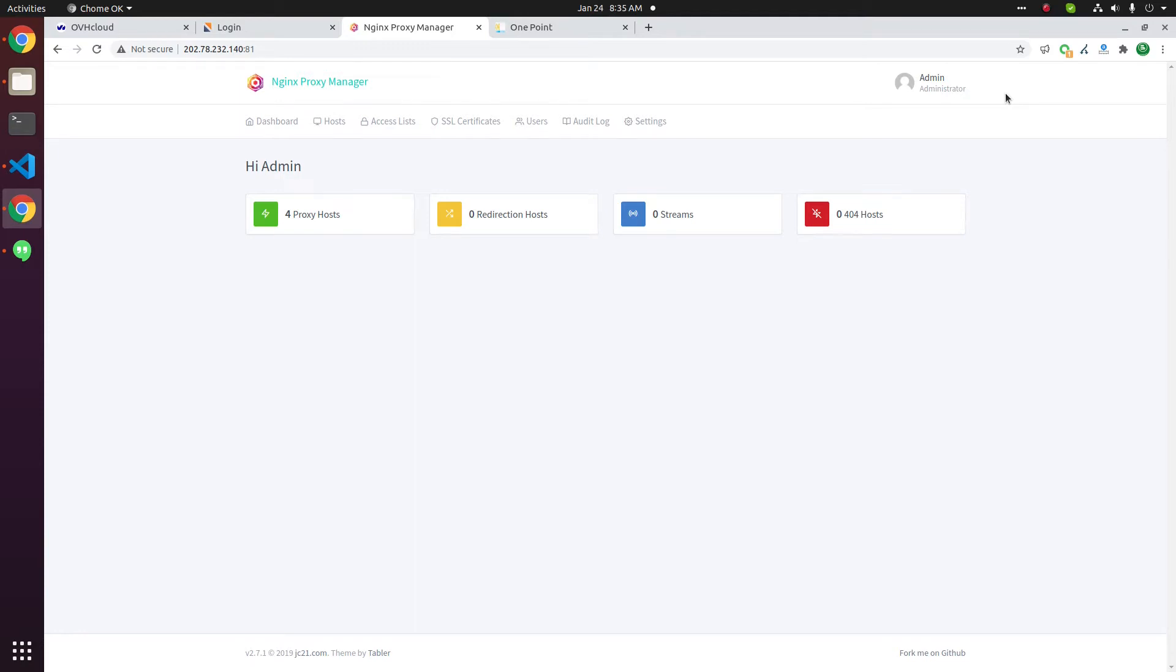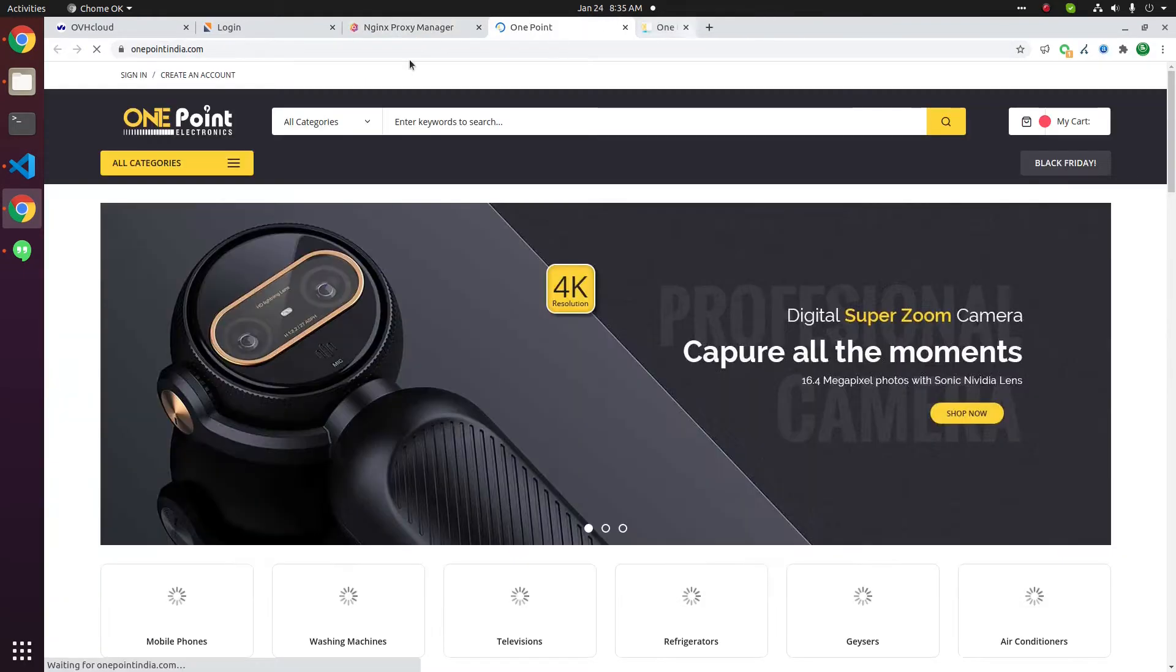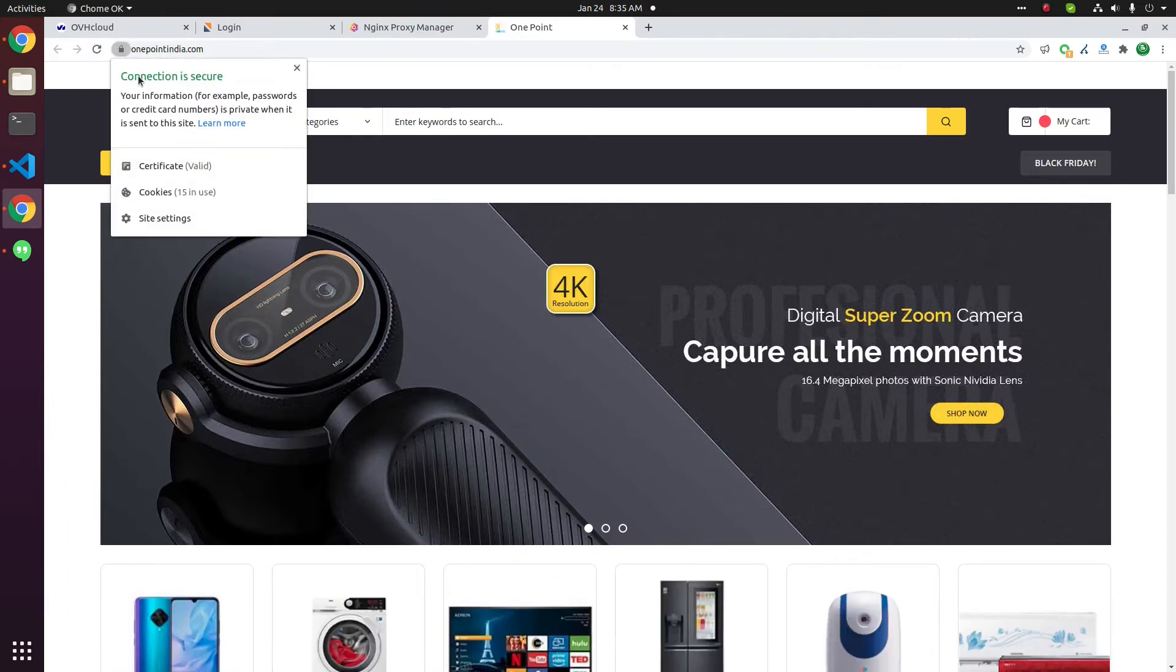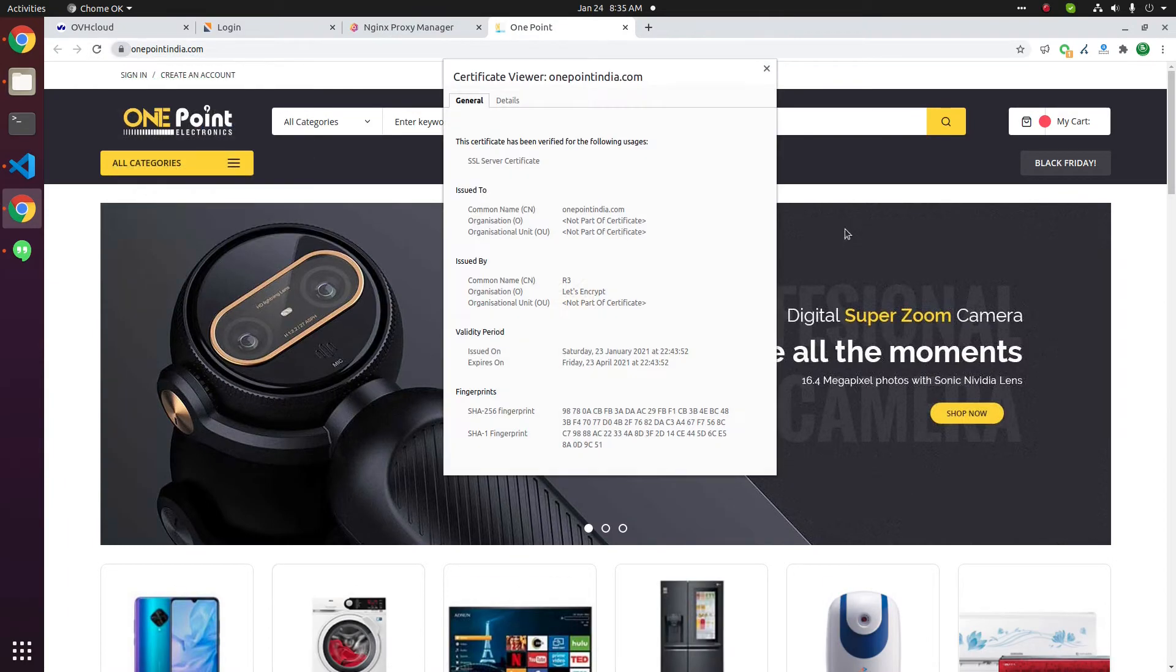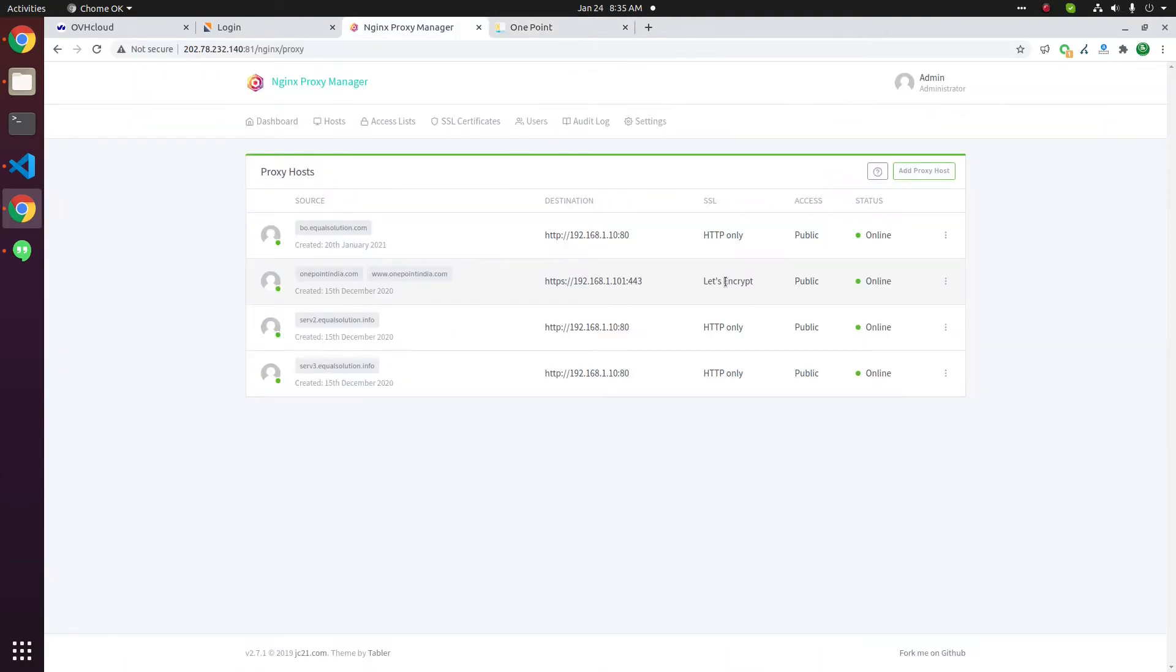Today we will be installing a custom SSL certificate for a website hosted under NGINX Proxy Manager. This is the website. The website currently uses the free Let's Encrypt SSL certificate. See, here it is Let's Encrypt.